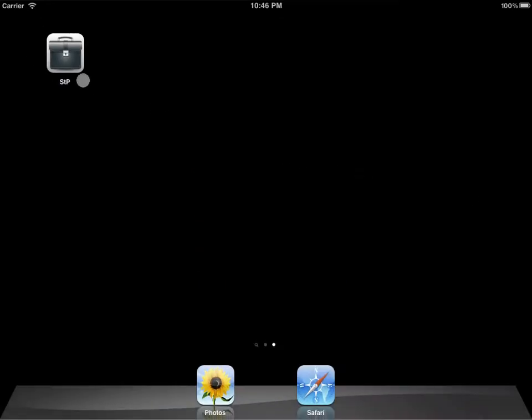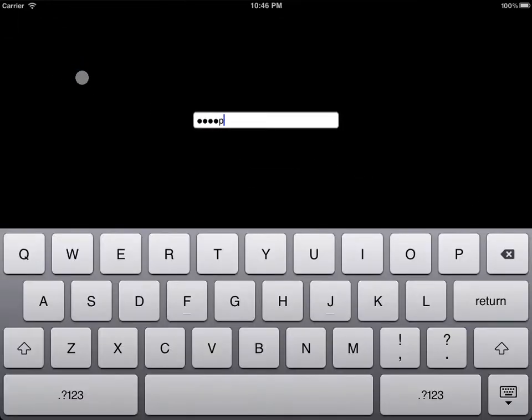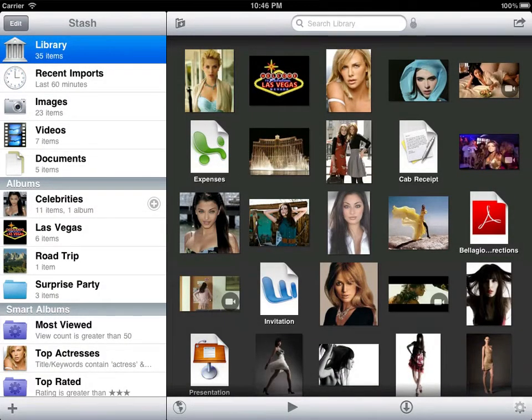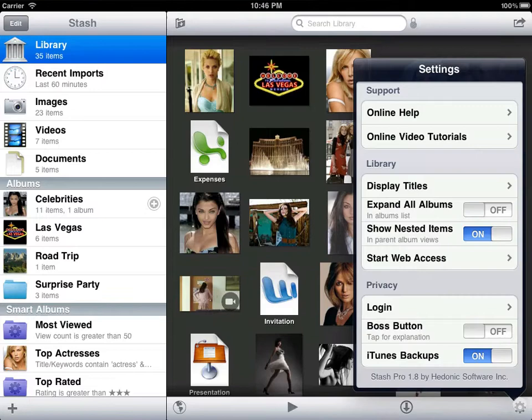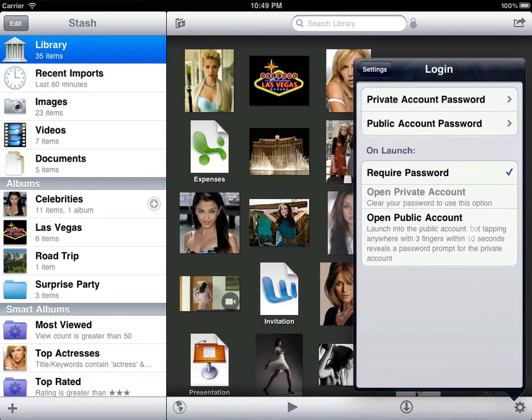If other people use your iPad, however, they might wonder what you're hiding. One way to answer them is with the public account available in some Stash versions. This is a fully functional separate library with its own content, browser history, etc.